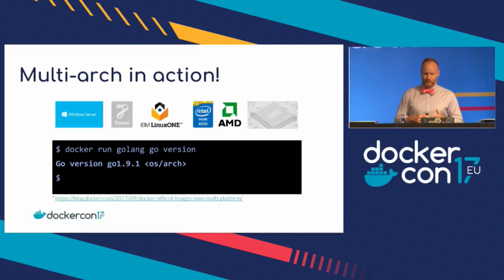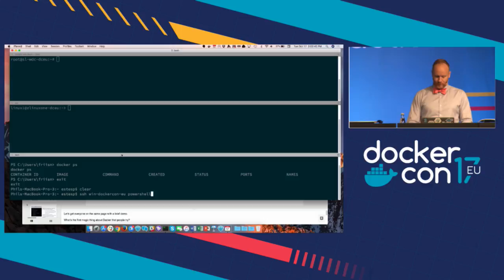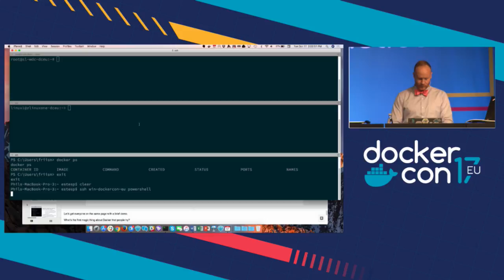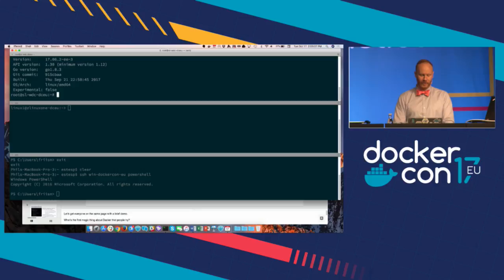To give you an idea of what it means for Docker to run in a bunch of different places, we'll start with a quick demo. I have three shells here. This is a cluster we'll do more demos on later. Docker's installed on all of them. On this one, it's running on Linux x86-64, a generic Linux box.